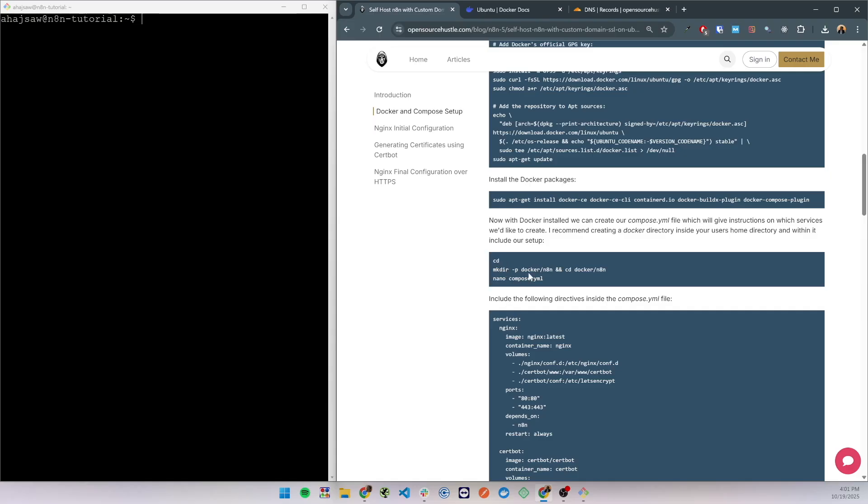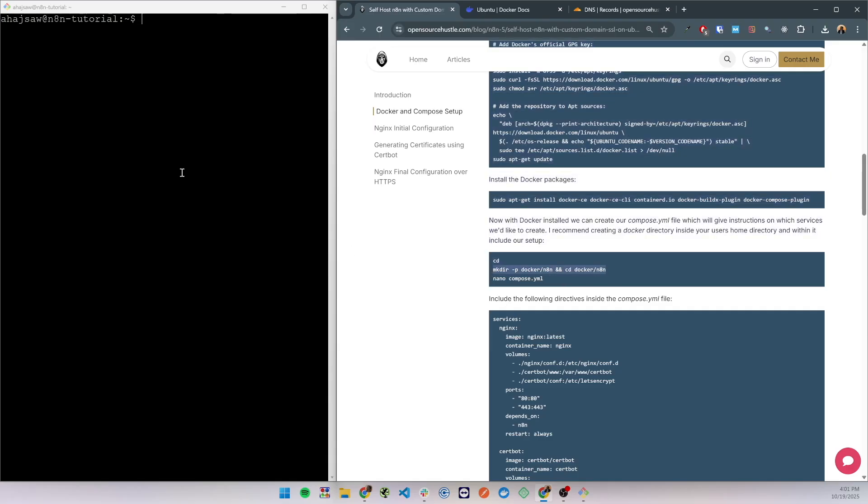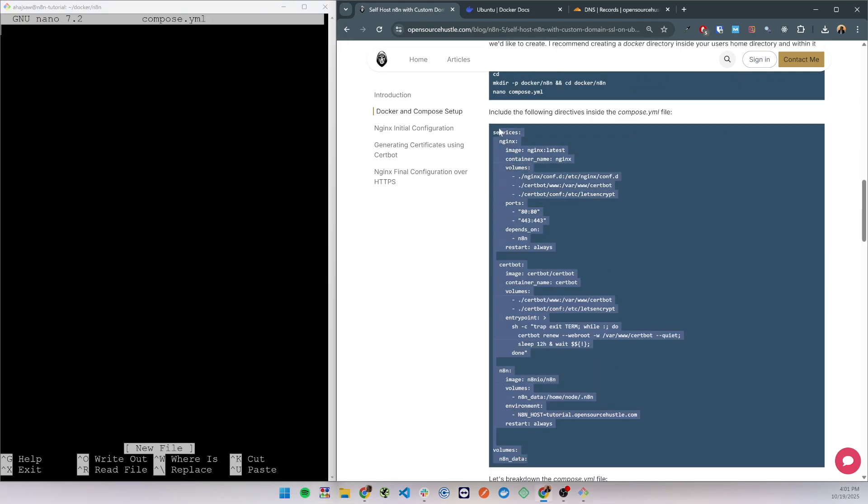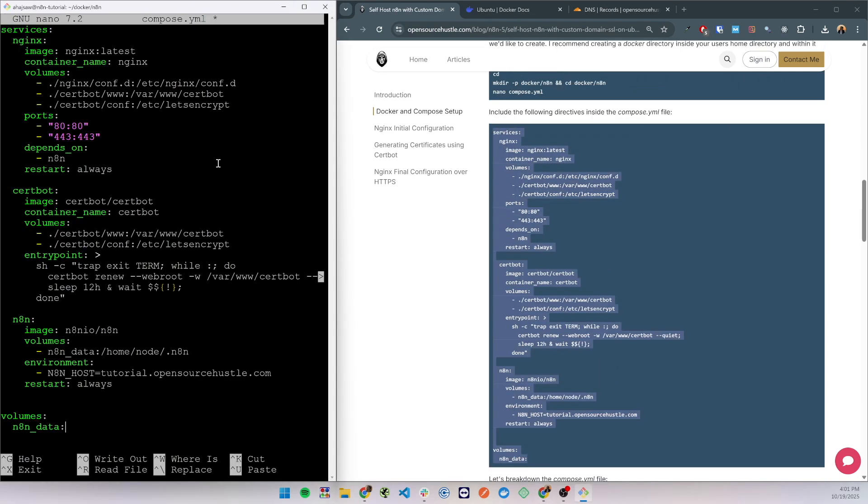With that we have Docker and Docker Compose installed. Next, to keep things organized, I suggest creating a docker directory inside your user's home directory and inside it an n8n directory. So let's create those and within it we can create the compose.yaml file.